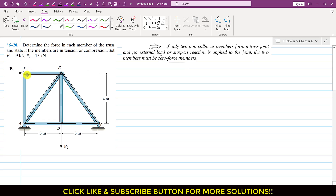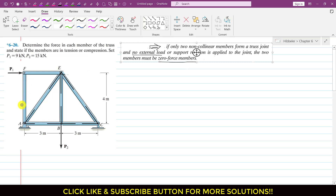At joint F, the AF member is again a zero-force member, since the FE member is only collinear with the external force P1. If a member is only collinear with the external load and there are only two members at that joint, the other member is a zero-force member. So AF is for extra support only and we can remove it from the diagram.